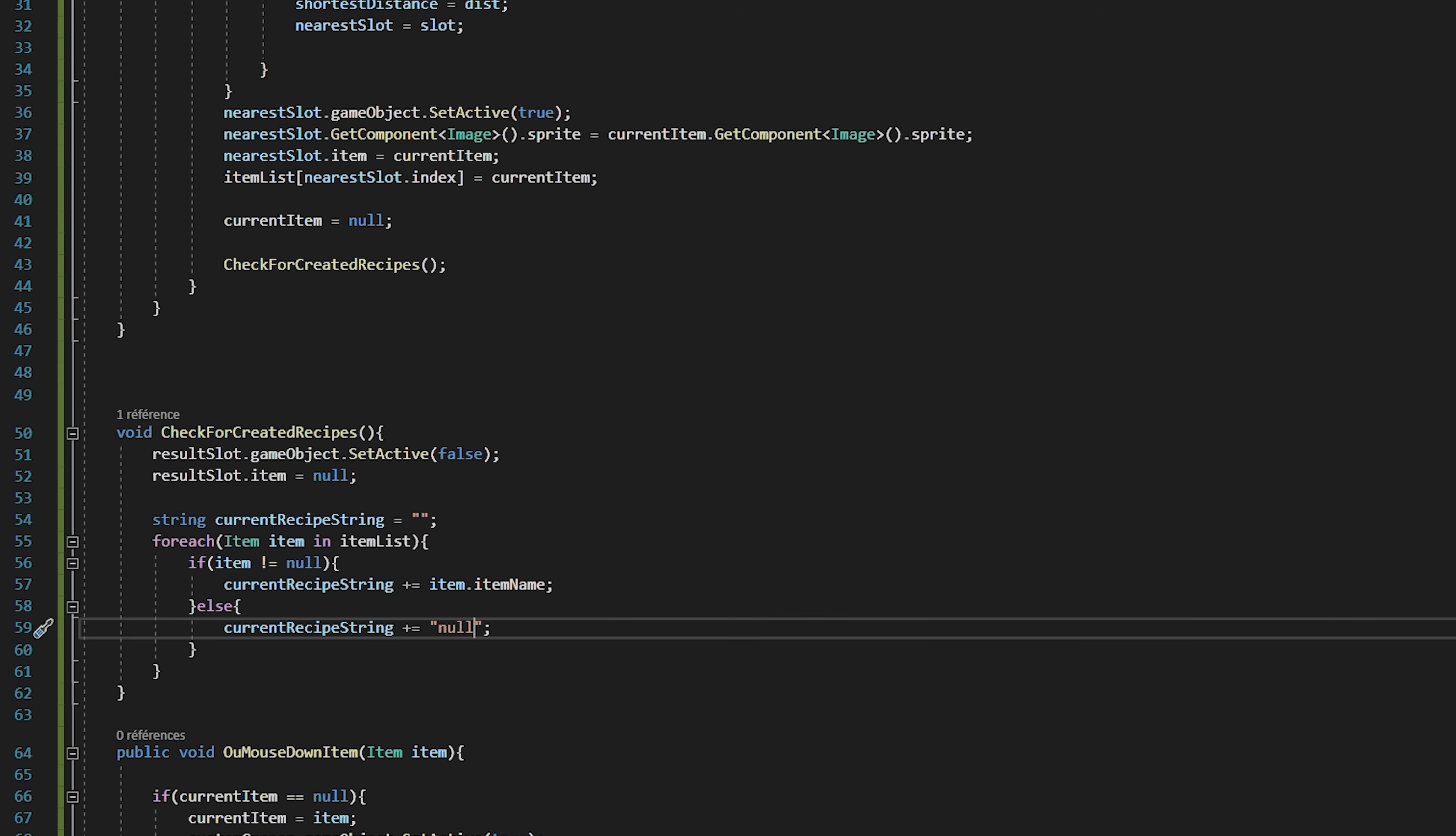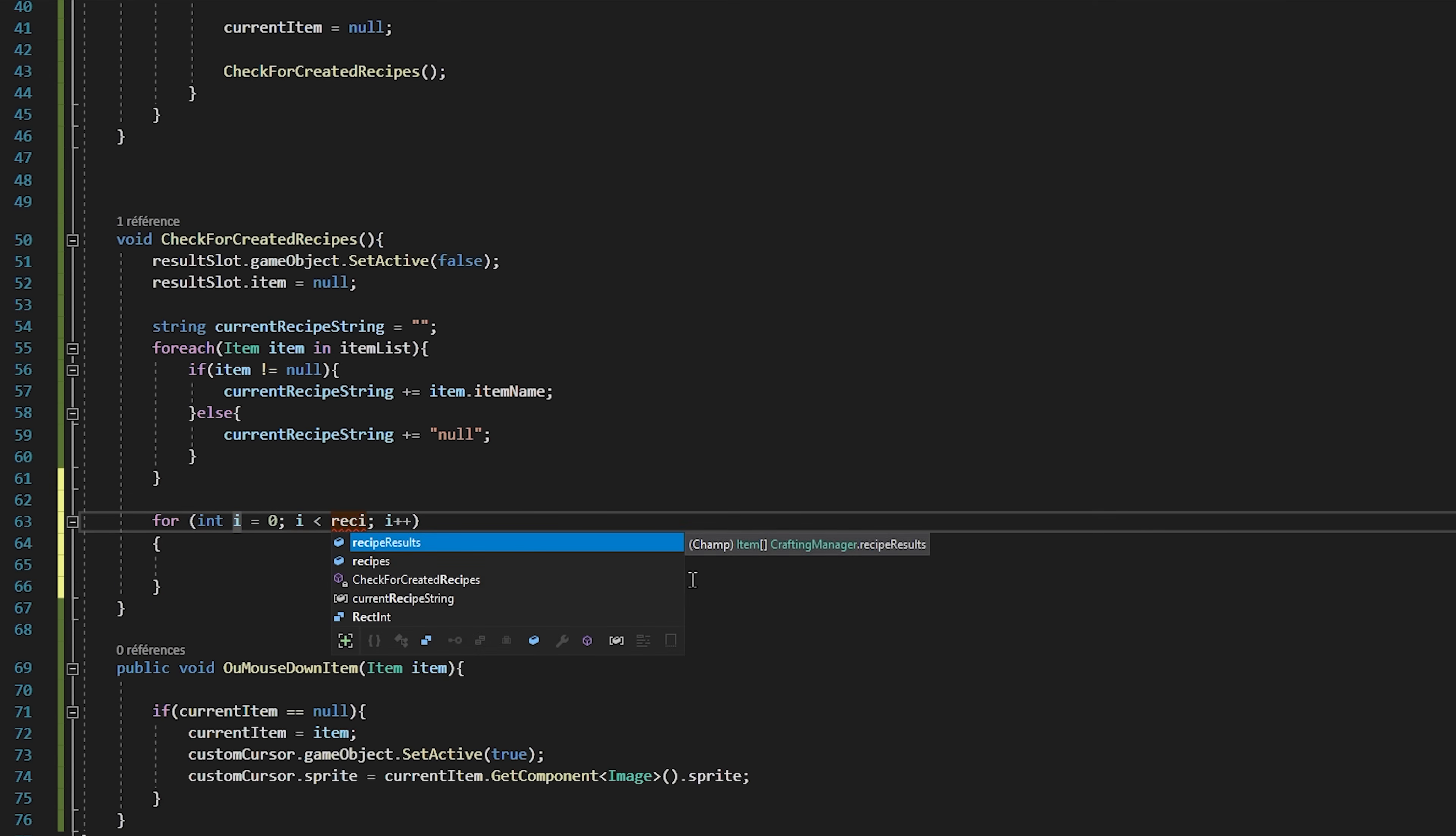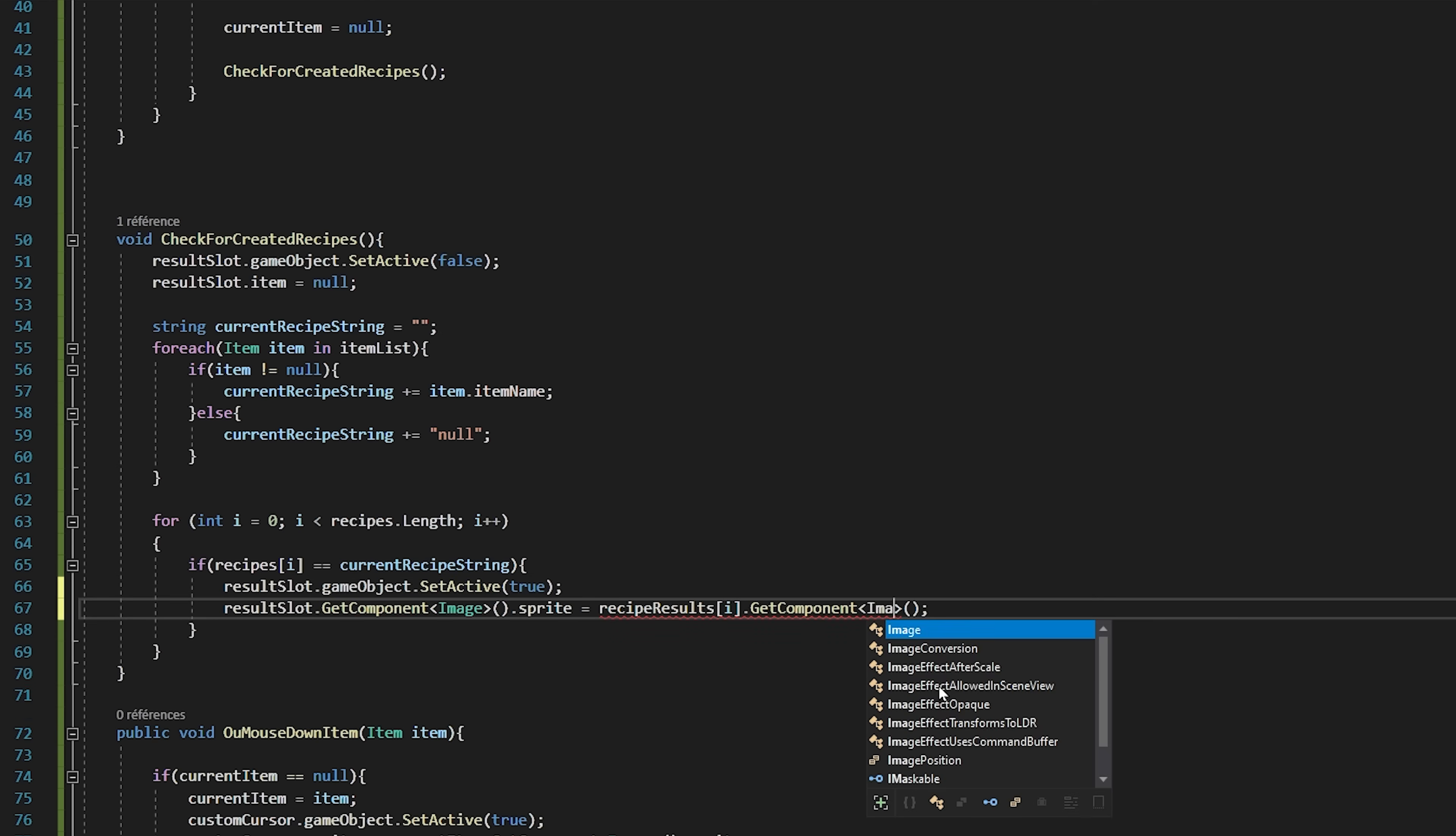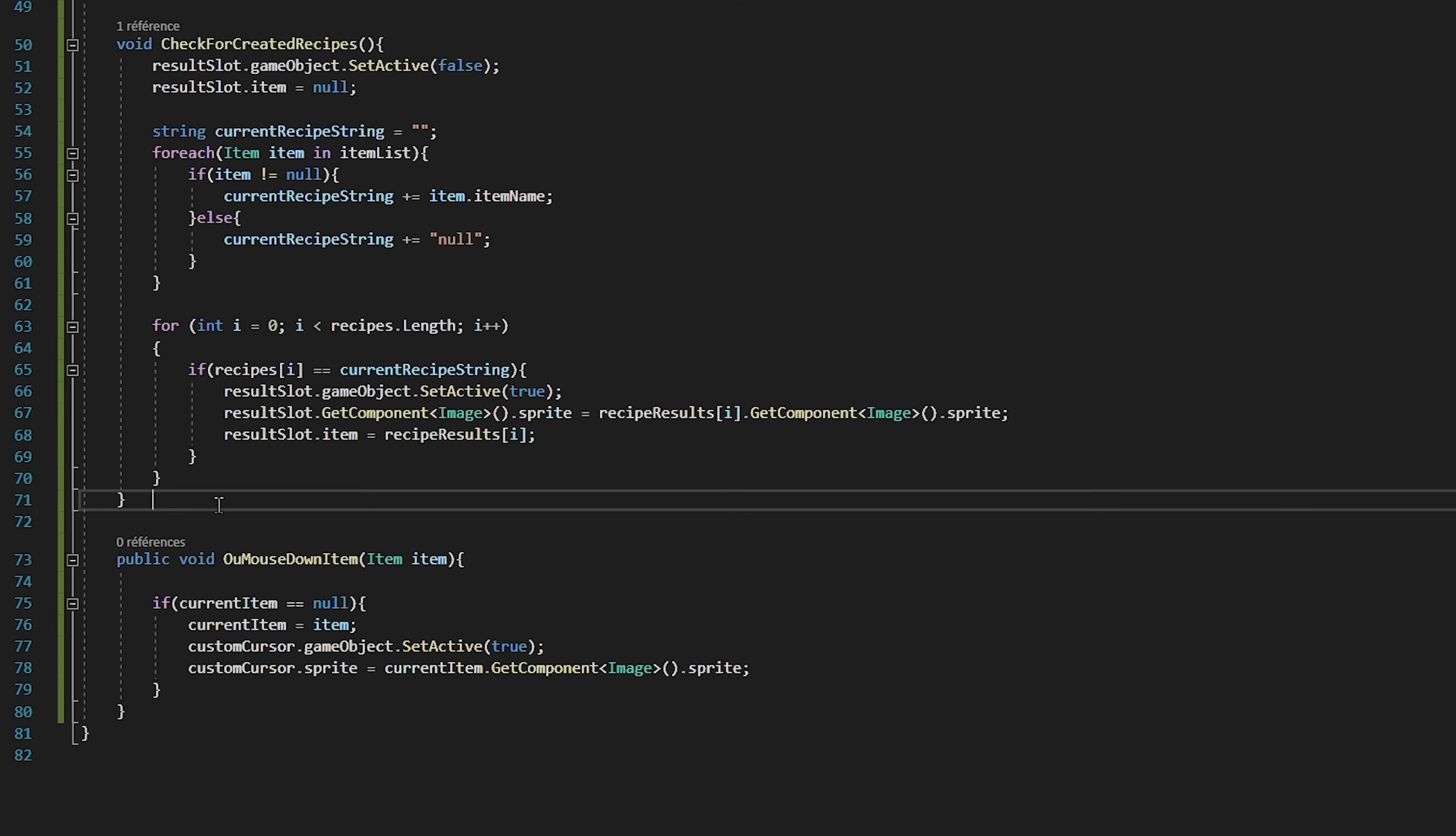So now if we have one wood and one stone, then nothing else in the last two slots, then our current recipe string will be equal to wood stone null null. Now that we have this string, we need to check if it is equal to any of our recipes. So this time I'm going to create a for loop and we'll check if recipes i is equal to current recipe string. If so, then we have successfully created a recipe. So I will say result slot.SetActive true. I will set result slot.GetComponent Image.Sprite to be equal to recipe results i.GetComponent Image.Sprite. And finally we will change our result slot.item to be equal to our recipe results i. All right, crafting should now work.